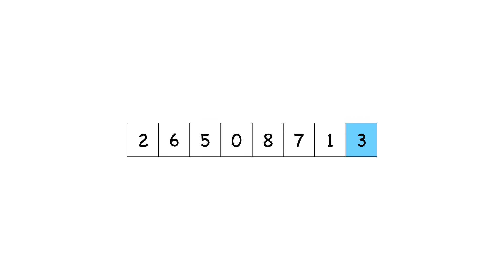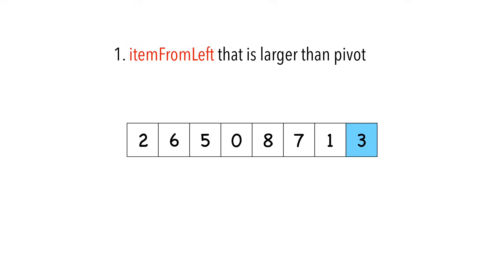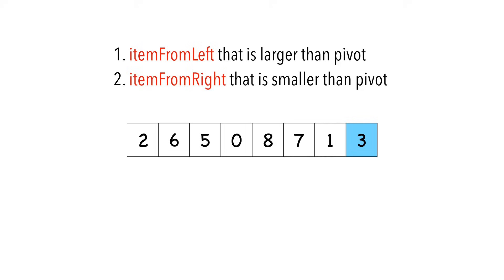Next we're going to look for two items. Item from left, which is the first item starting from the left that is larger than our pivot. Second, item from right, which is the first item starting from the right that is smaller than our pivot.